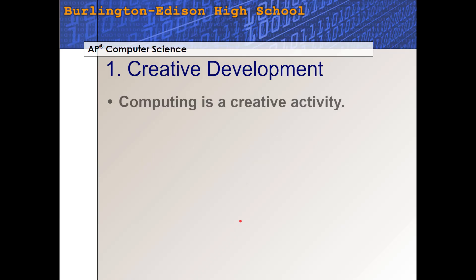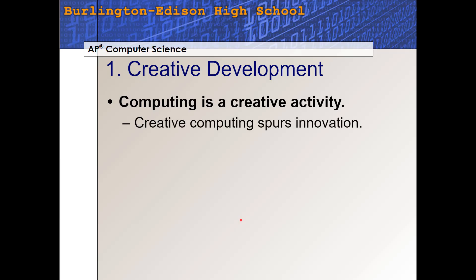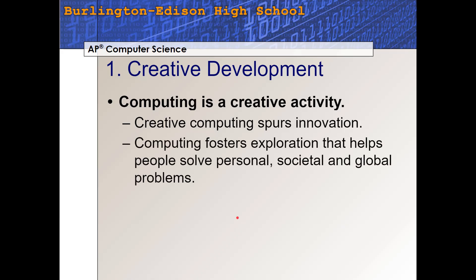Creative Development. This big idea is that computing and computer science is a creative activity — it's highly creative. This creativity in computing spurs innovation, new ideas, inventions, that kind of thing. Computing fosters exploration that helps people solve big problems, whether they be societal and global problems or even personal problems. But computing is all about solving problems.